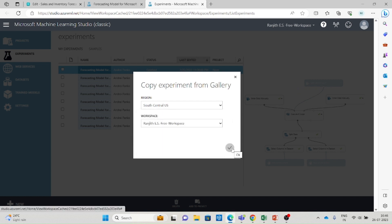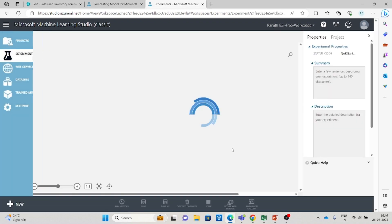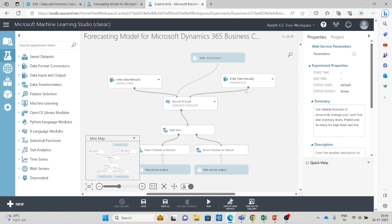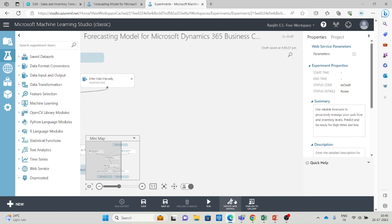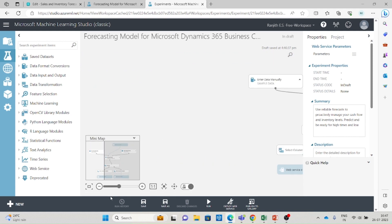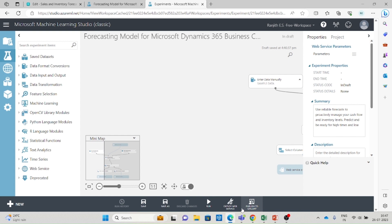In Machine Learning Studio, select the region of your application service, select the workspace, and click OK. You will see the standard forecasting model for Microsoft Dynamics 365 Business Central. You don't need to make any changes here — just use this standard model. The three actions you need to perform are: run this model, publish to gallery, and deploy the web service. Do not make any other changes, as we are using the standard model developed by Microsoft for Business Central.